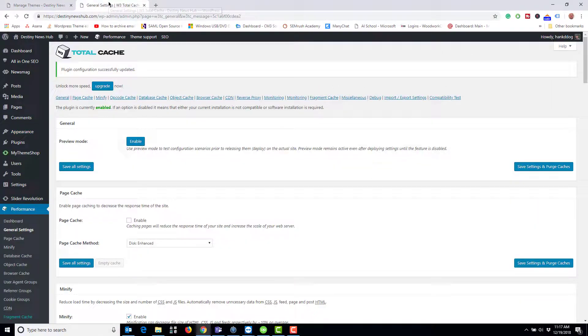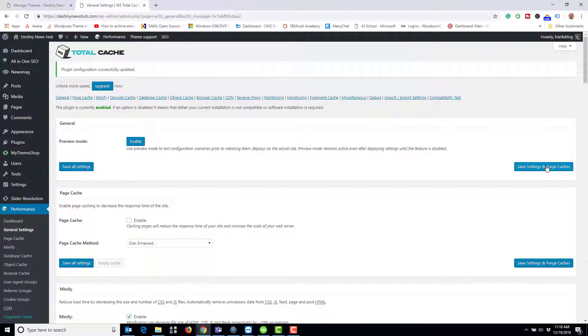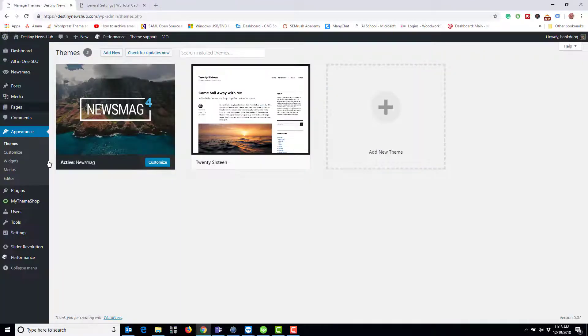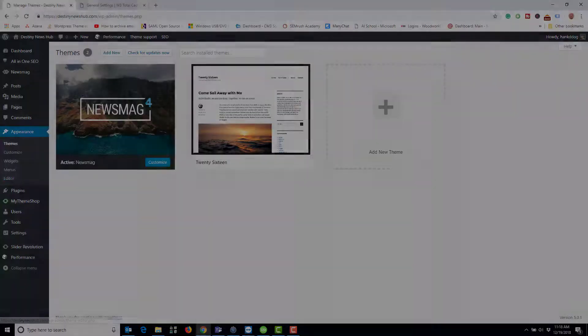One thing you want to keep in mind: sometimes the caching is a little bit tricky and you'll click it and it doesn't clear the cache. So what I'll do is come to the general settings and hit save and purge caches, then go back, hit refresh, and you'll see now the editor appears on the page.